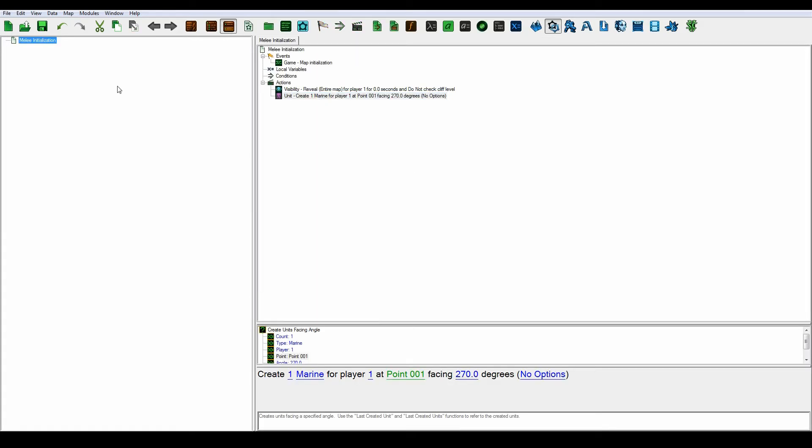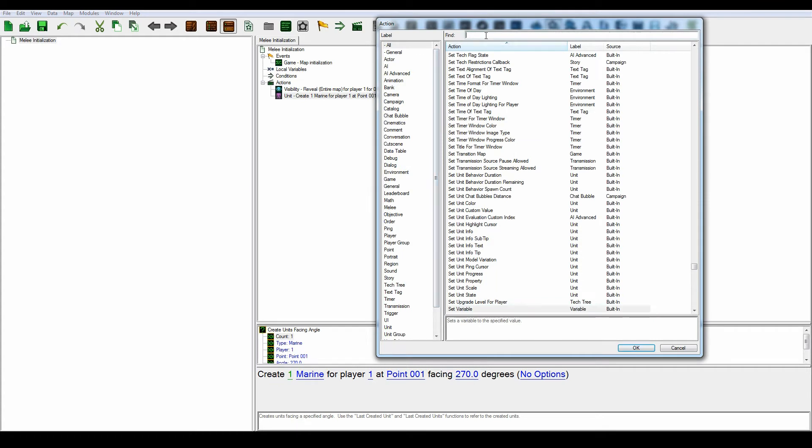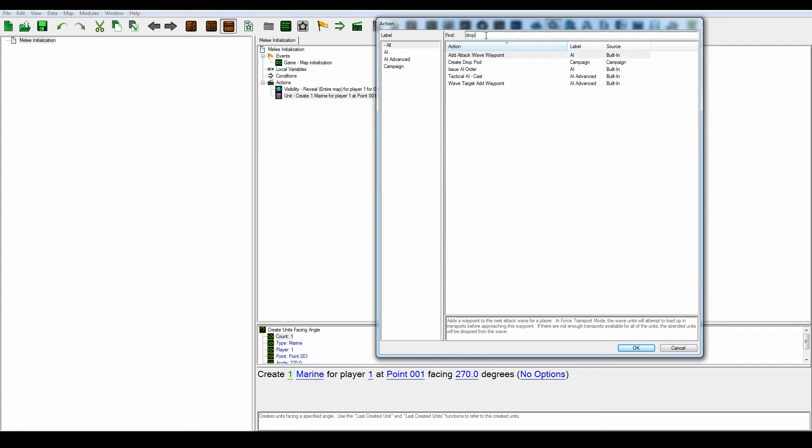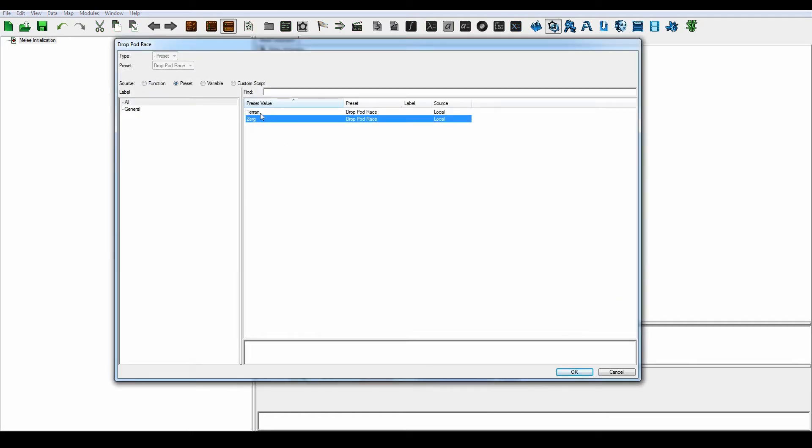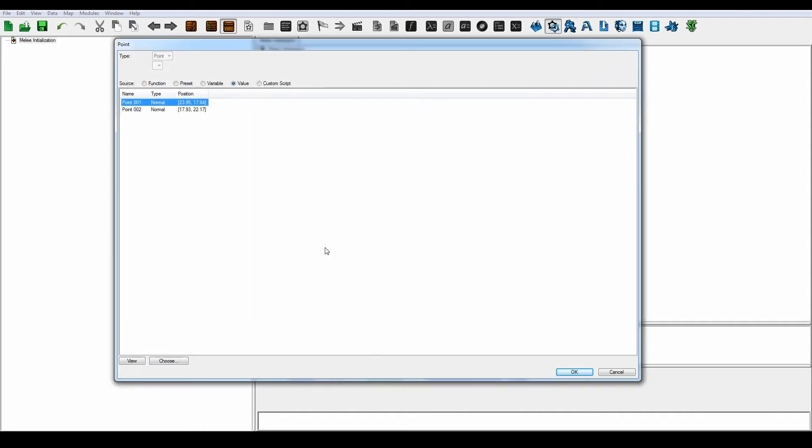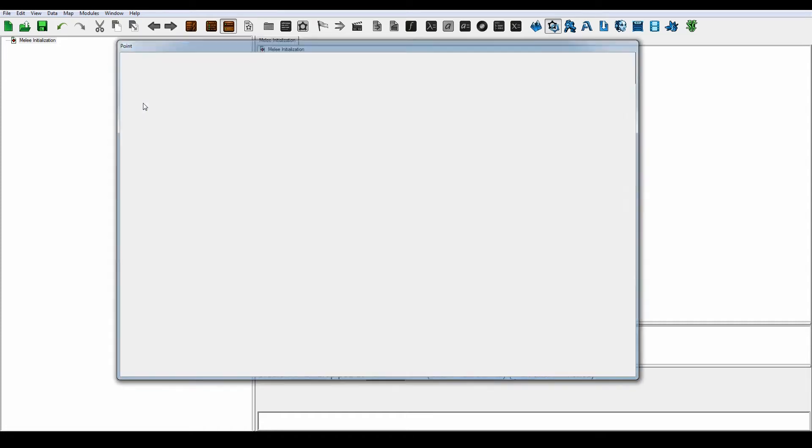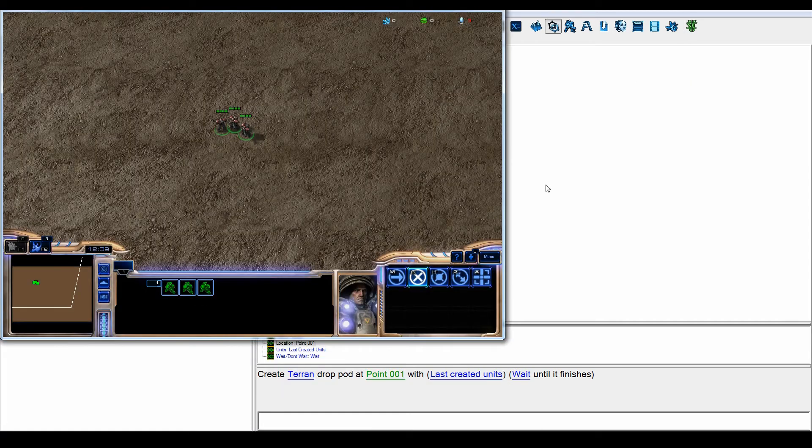Alright, there we go. And let's create a new action, and if we search for drop pod right now, you can see it shows up. And it's labeled campaign. So select that, and let's create a Terran drop pod at location. There we go, new location, 0.1 for last created units. So it's actually pretty much done right now, so let's test it out.